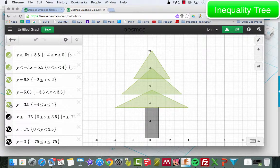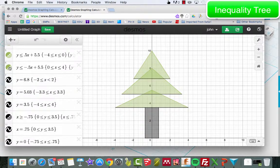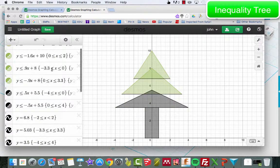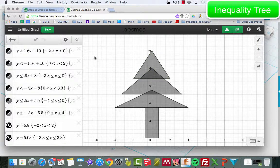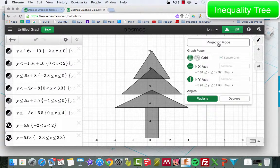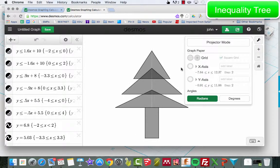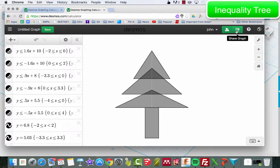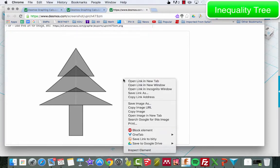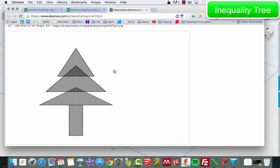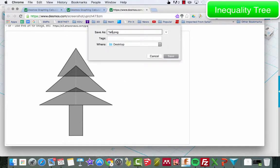Something that became a problem was exporting this out as a scalable vector graphic image. What I'm doing right now is giving it an all-black tone — for some reason it didn't like the multicolored images I was trying to use. I'm going to go to graph settings, remove the grids and axes. Next I'm going to share the graph as an image and save the image as 'tall tree'.